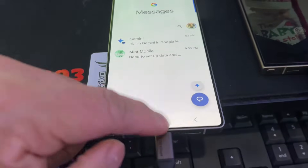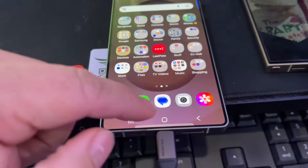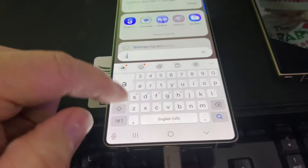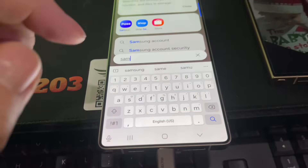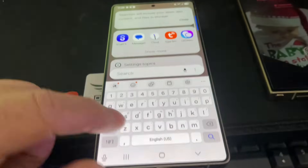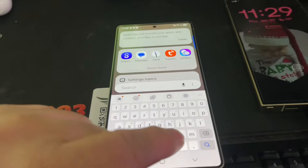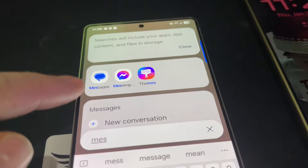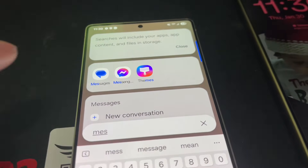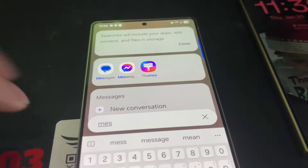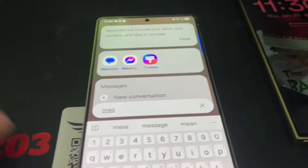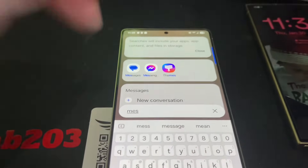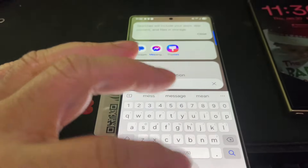By the way, the new S25 does not come with Samsung Messages. So I'm going to search for messages, and as you can see, it does not come with the old Samsung app. They literally got rid of it, and now Google Messages is all you have.